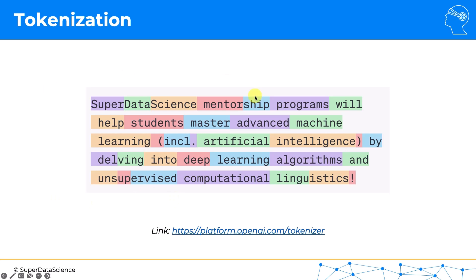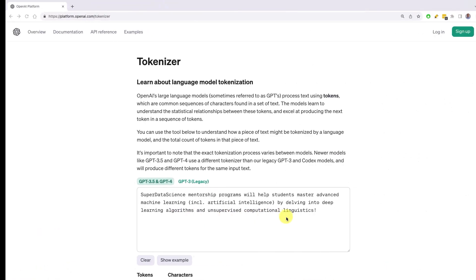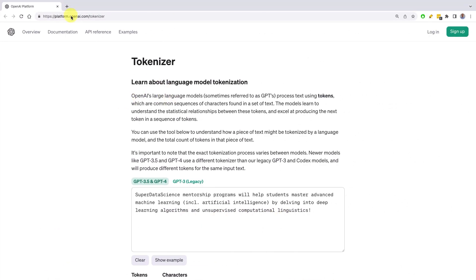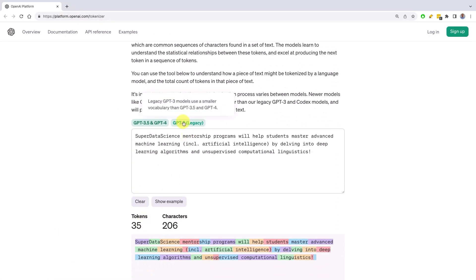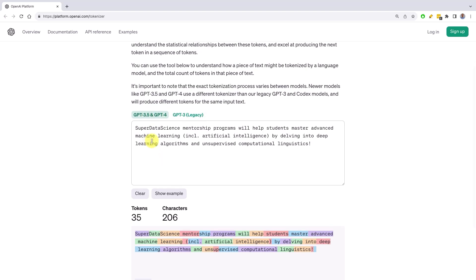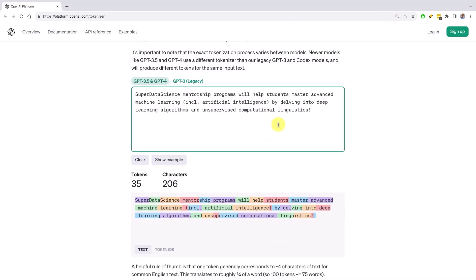We can play around with this if we go to this link over here — it's the official tokenizer from OpenAI. You can select your model, GPT-3 legacy or GPT-4, and you can input your text. I've got a text prepared — you can see this is the text we were working with before.